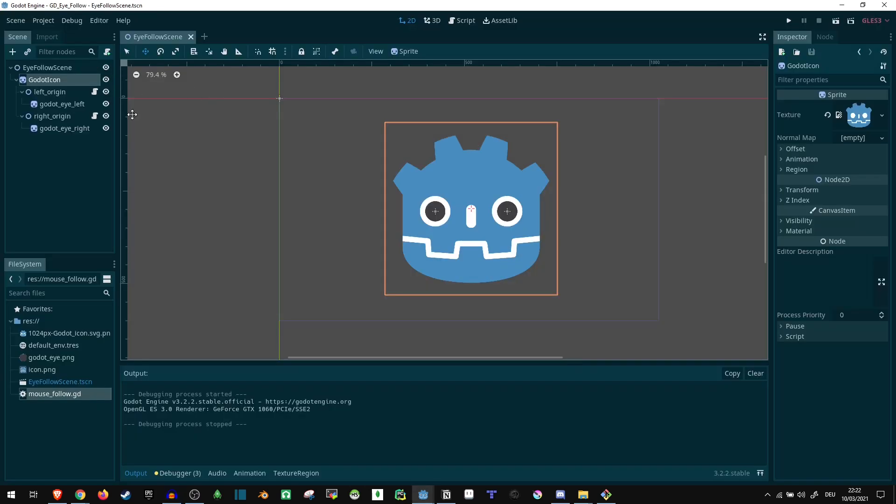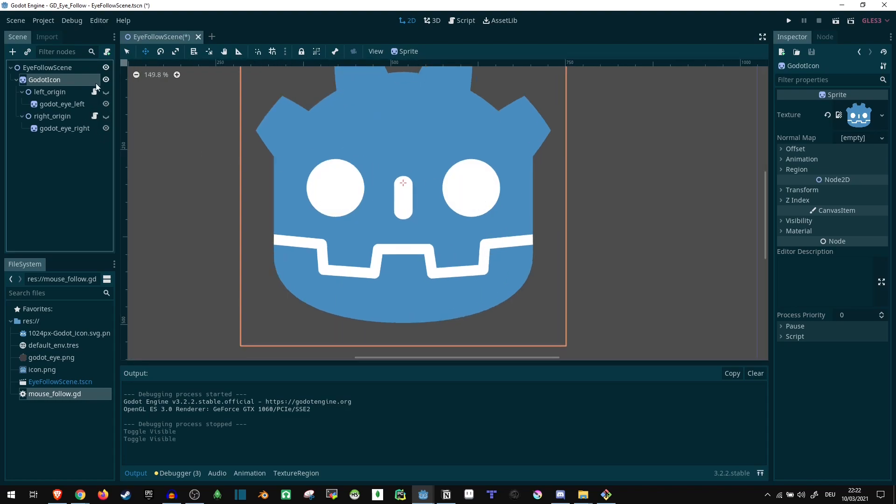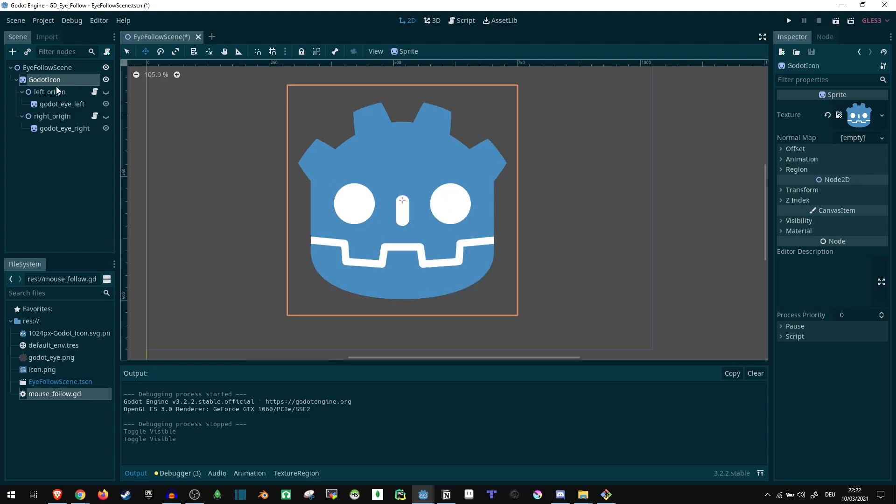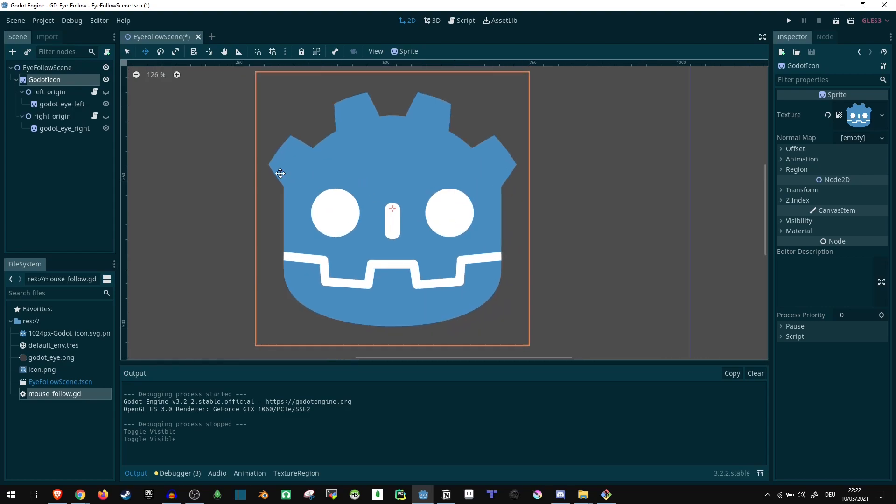So to start out with, I just placed a large version of the Godot icon without any eyes. This is essentially just a static image. You can use any sprite for this.